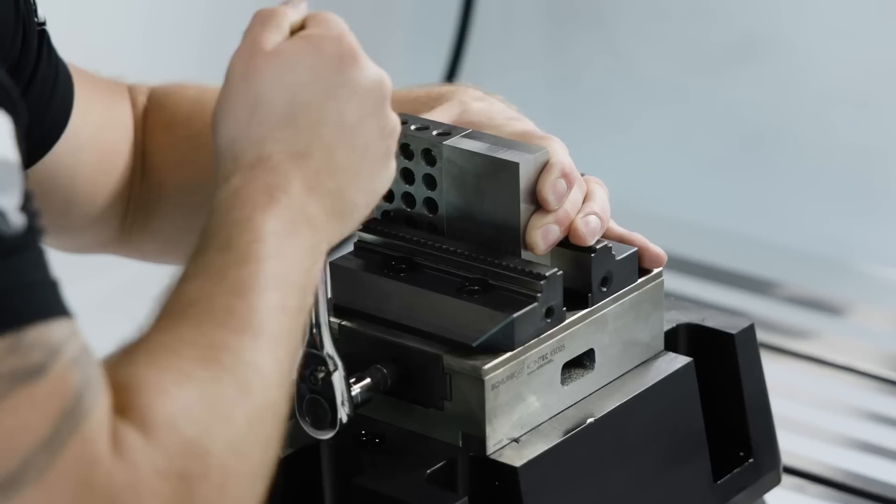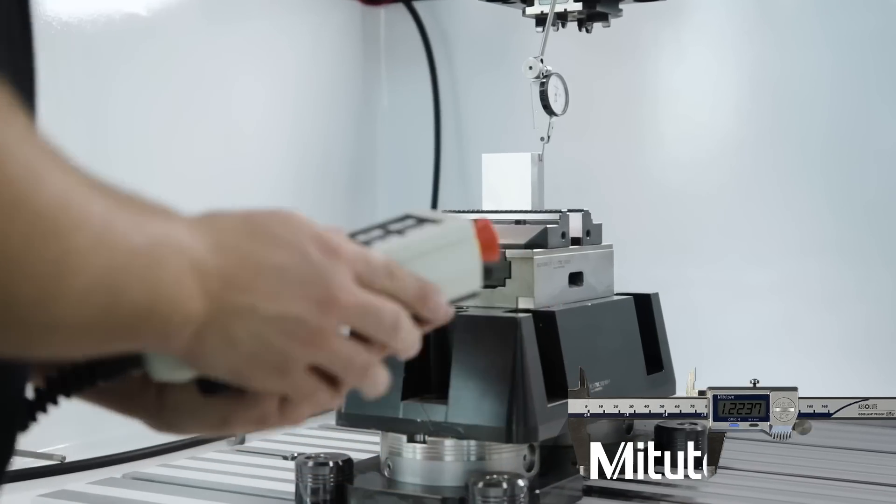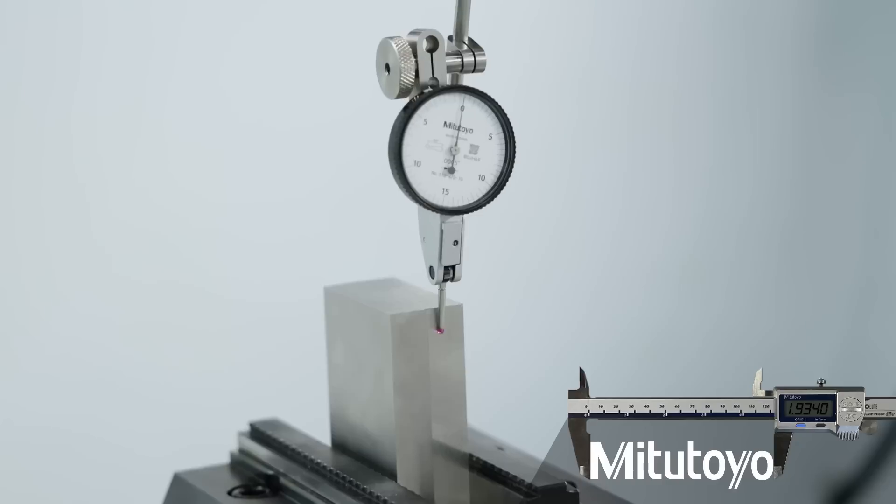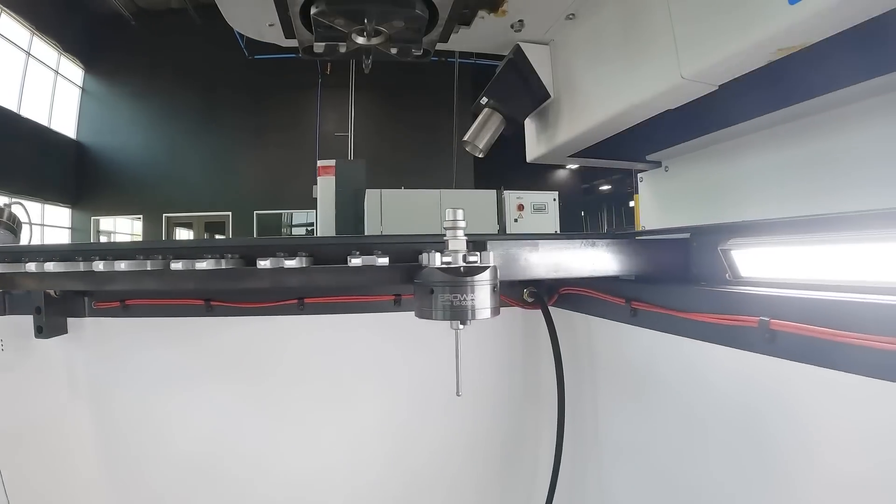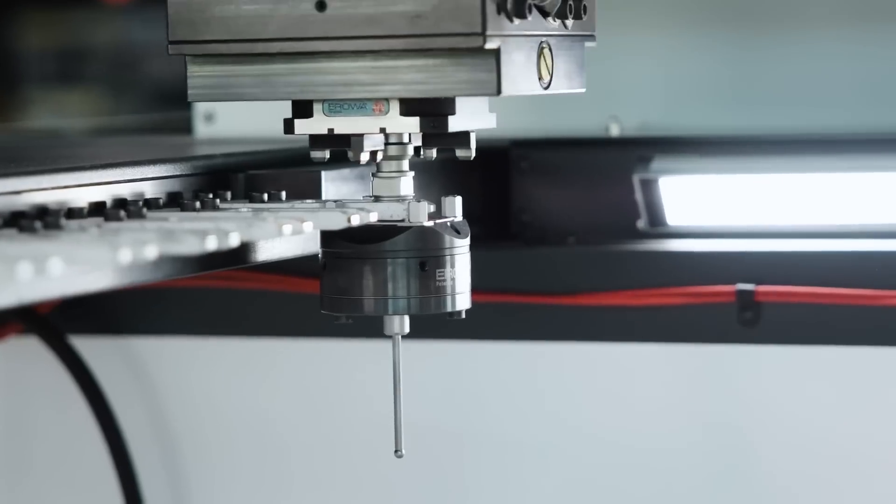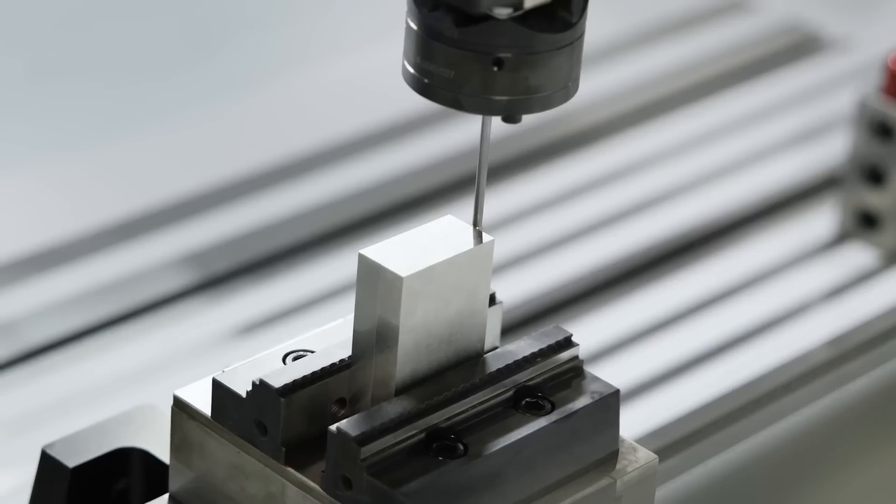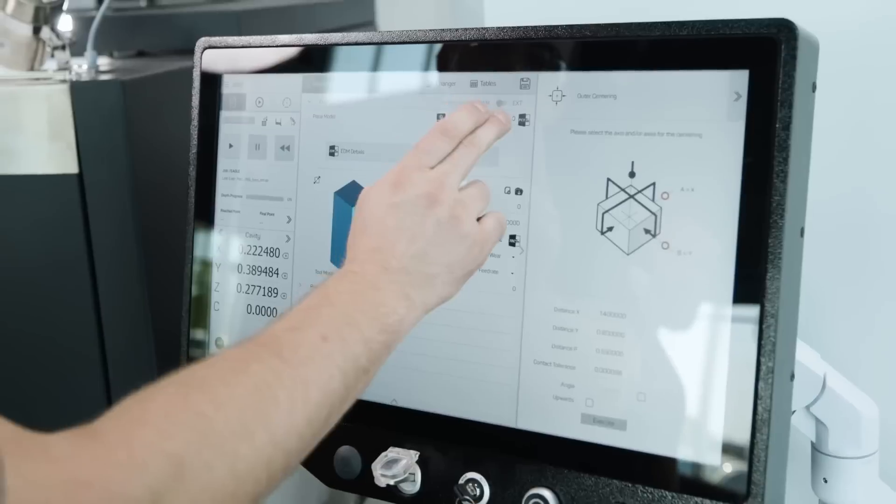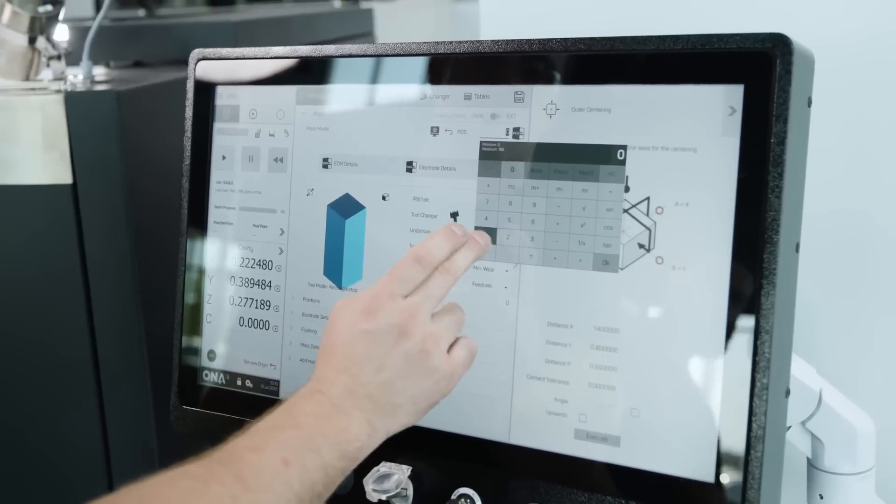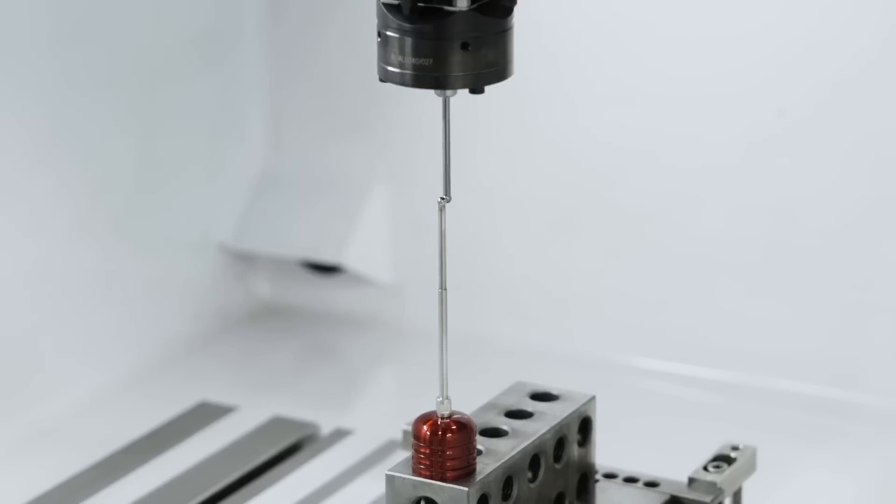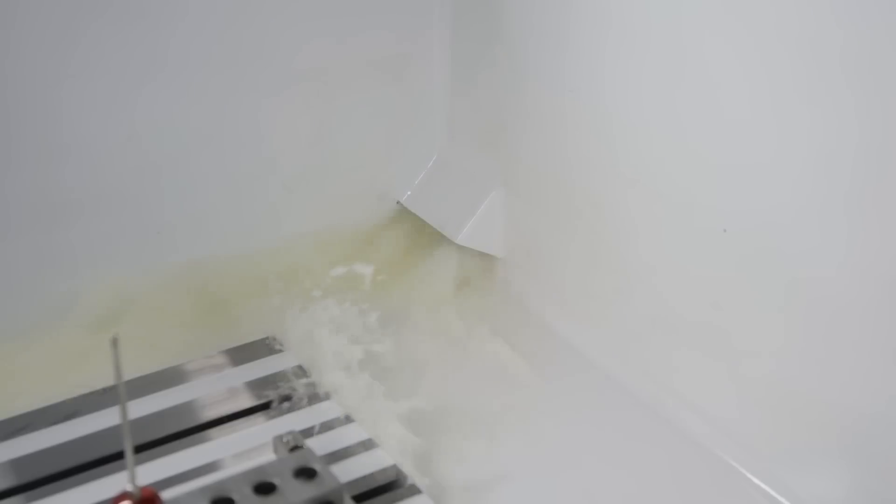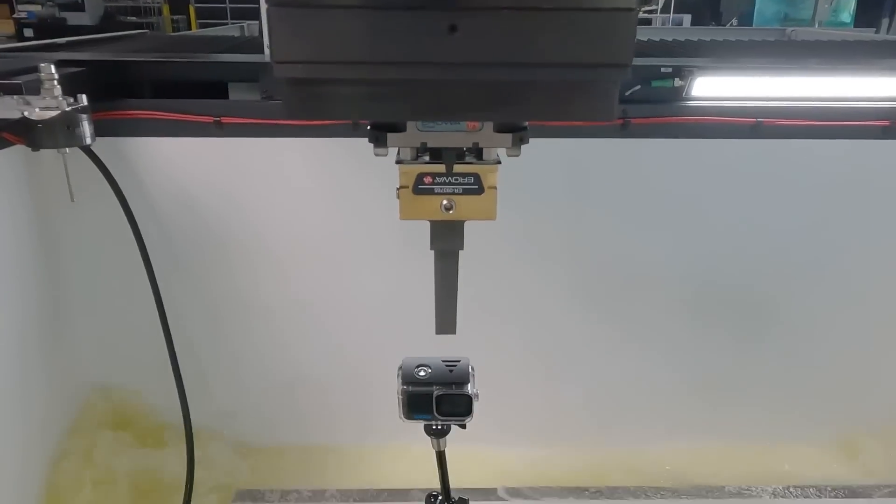I remember one day I was at the sinker EDM, and I looked out across the shop, and I realized I can program and run all the machines in the prototype department, but now I can also program and run all the machines in the mold department. It didn't matter who was out sick, I'd be able to step in and make a difference. That's truly valuable to any company.